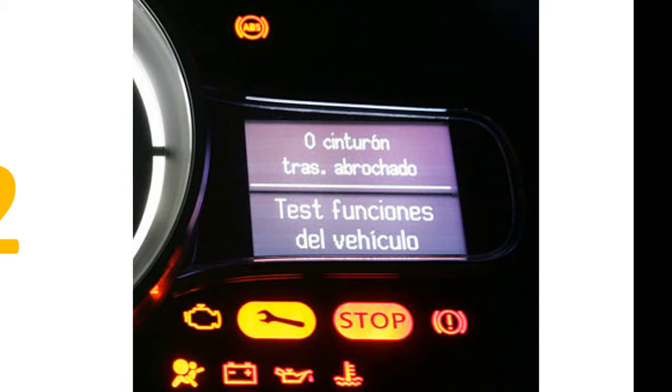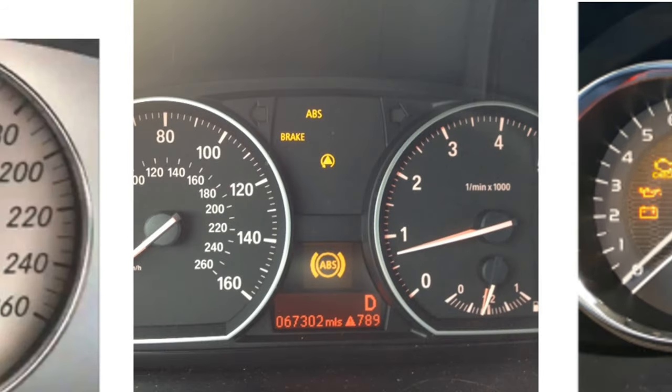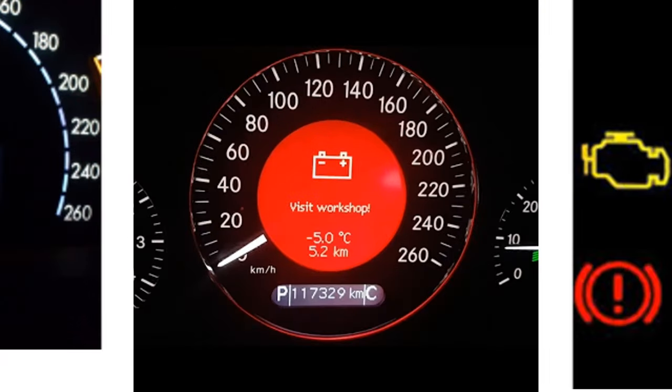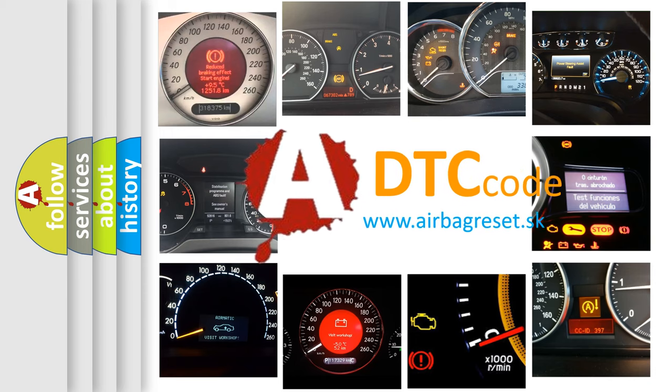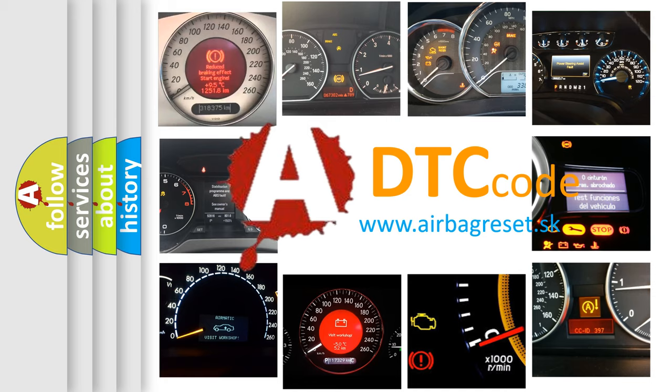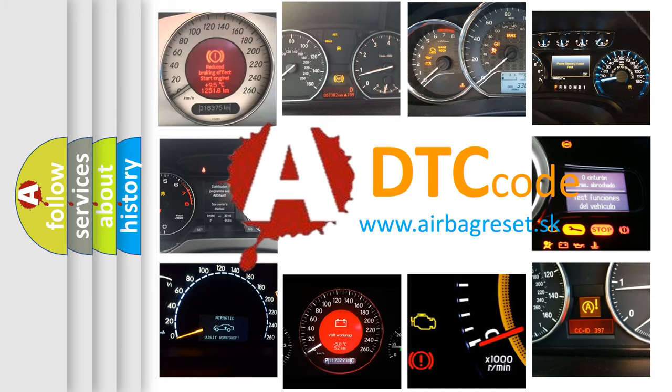How is the error code interpreted by the vehicle? What does U1012 mean, or how to correct this fault? Today we will find answers to these questions together.